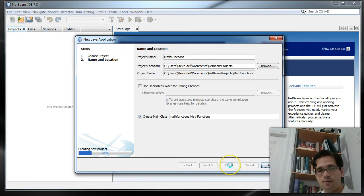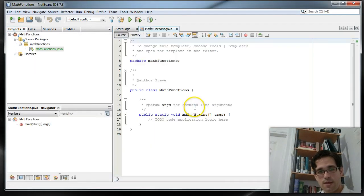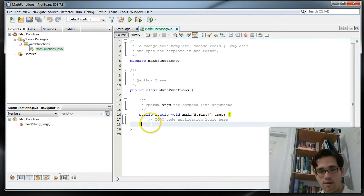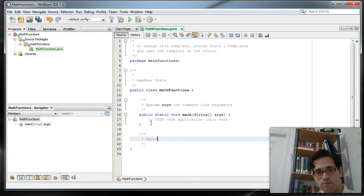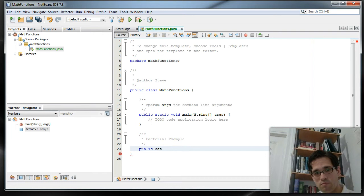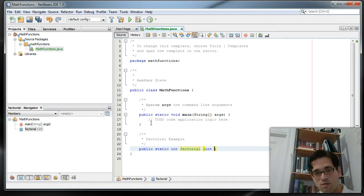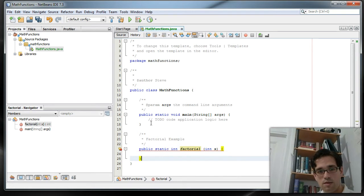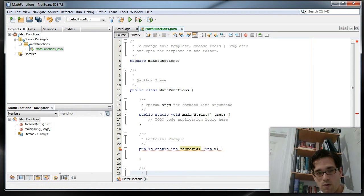And we're going to implement functions for factorial and for a Fibonacci sequence.